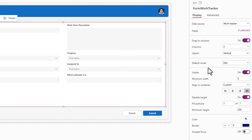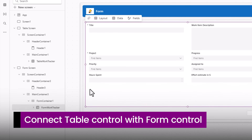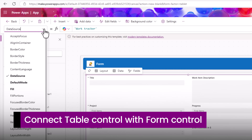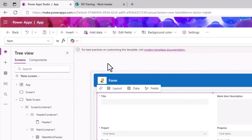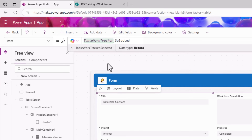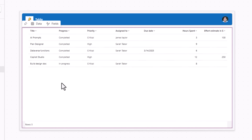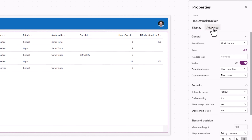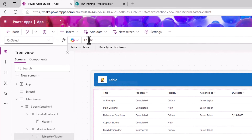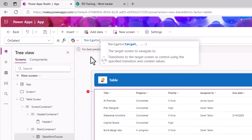The form control's default mode I will change to Edit, meaning by default the form will be editable. For an item, that item needs to come from my table control. To create that connection, the form control has a property called Item — I'll set this as my table control dot Selected. Back in my table control, when the user selects a row I'll use the OnSelect action to navigate the user to my form screen.